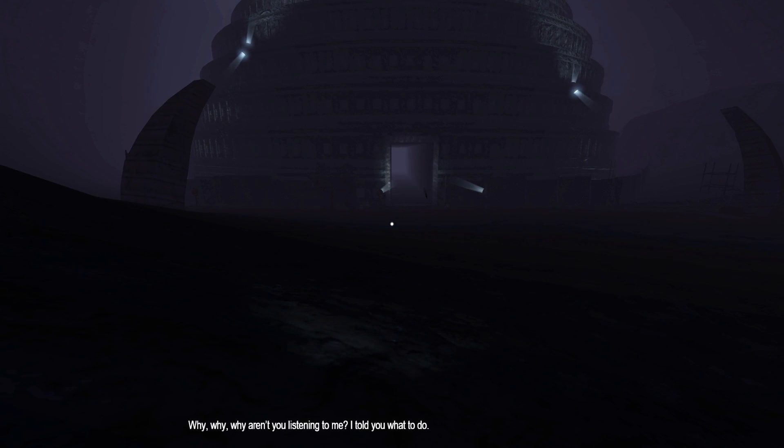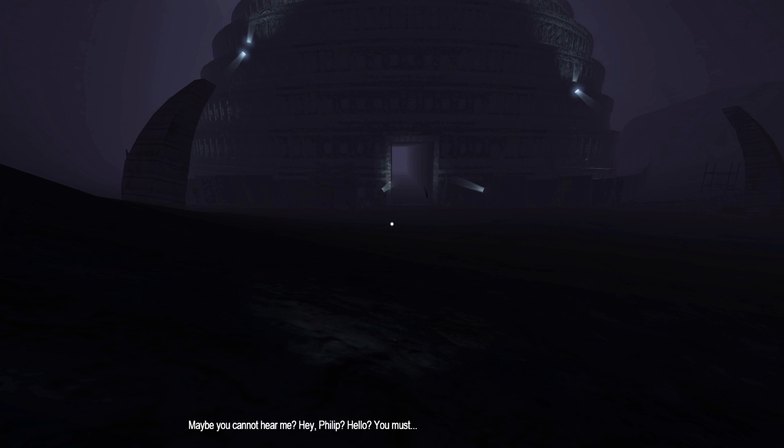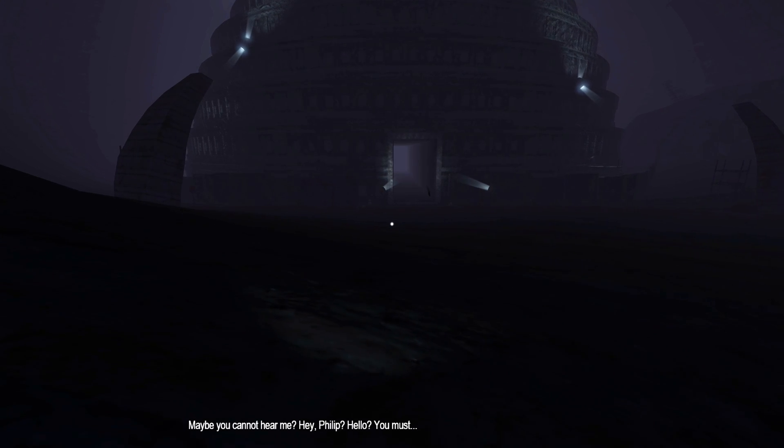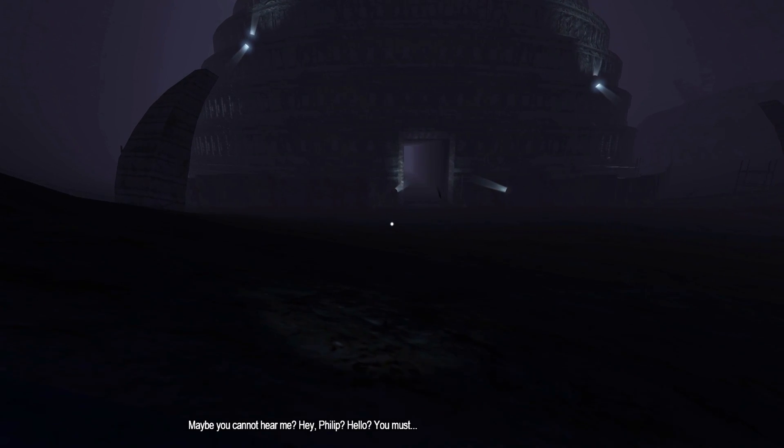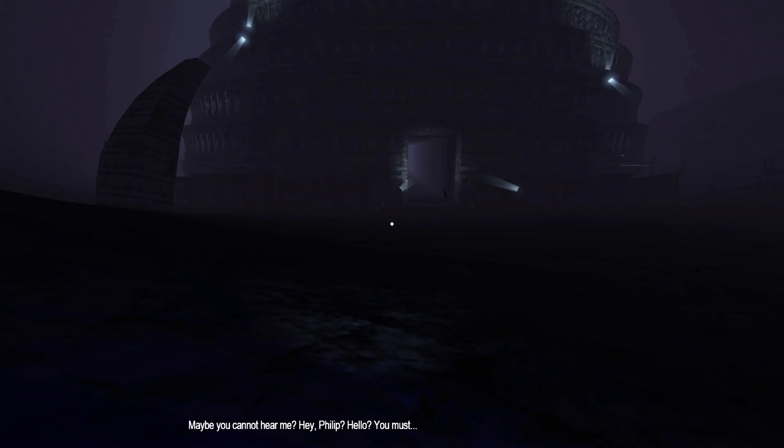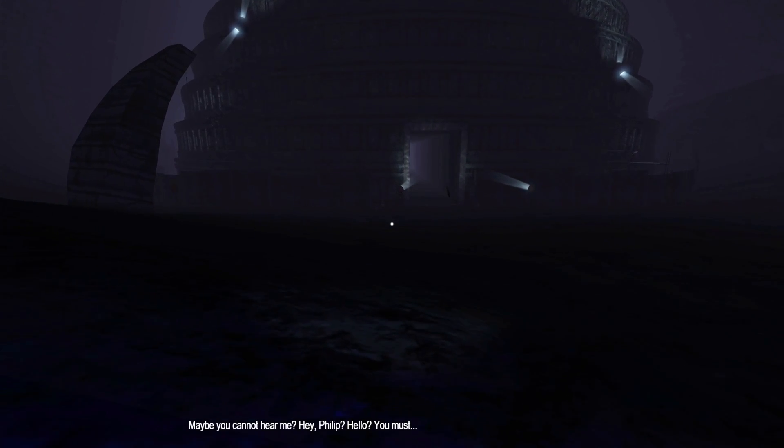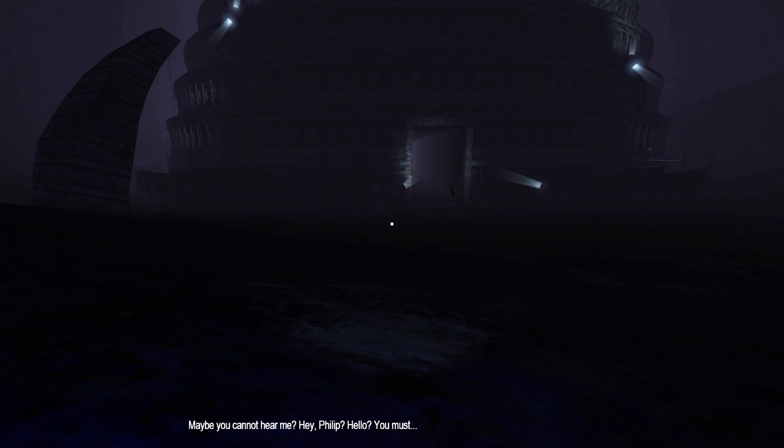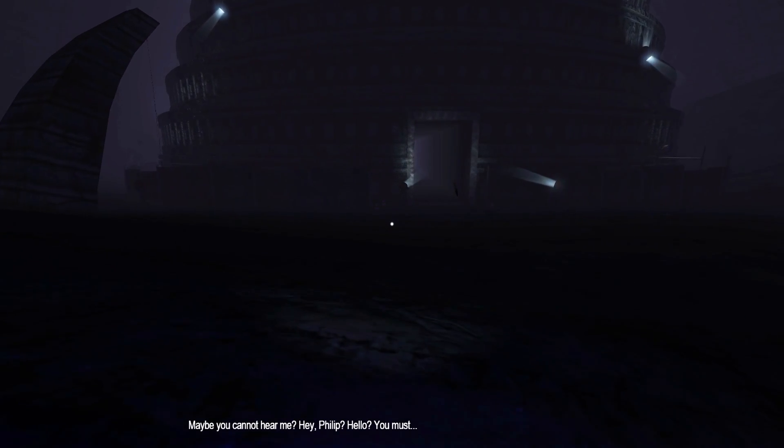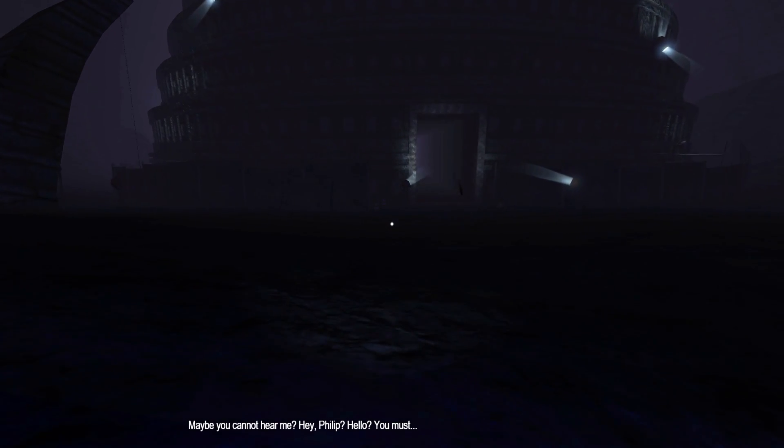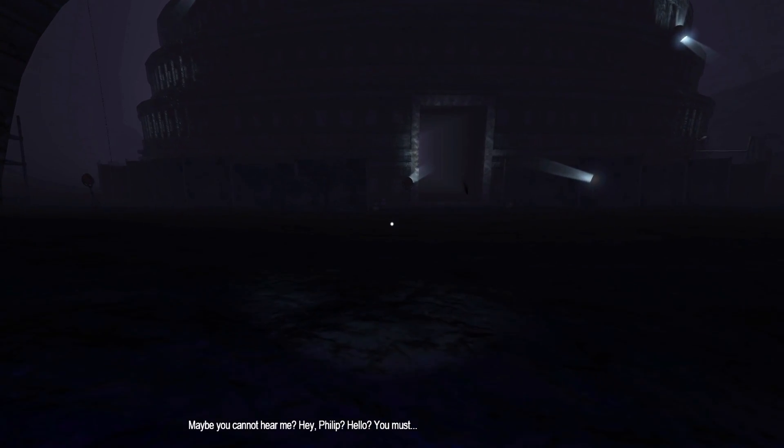Red? Why? Why? Why aren't you listening to me? I told you what to do! Maybe you cannot hear me? Hey, Philip? Hello? You must... Well, you kind of cut off there, so I don't know what I must do.